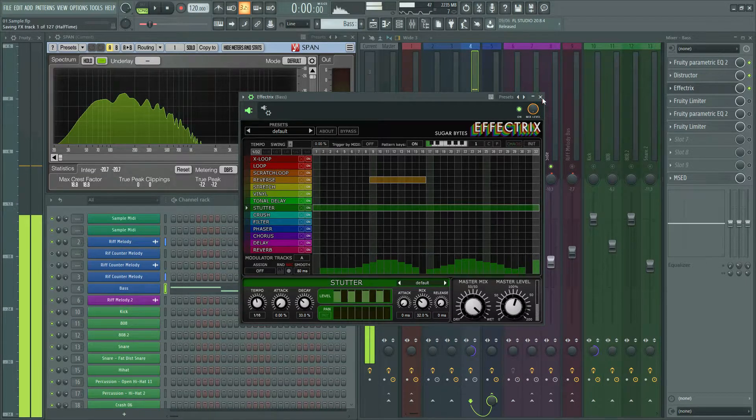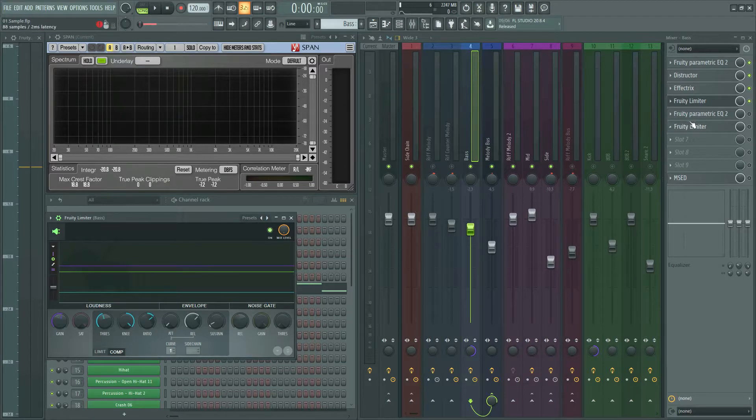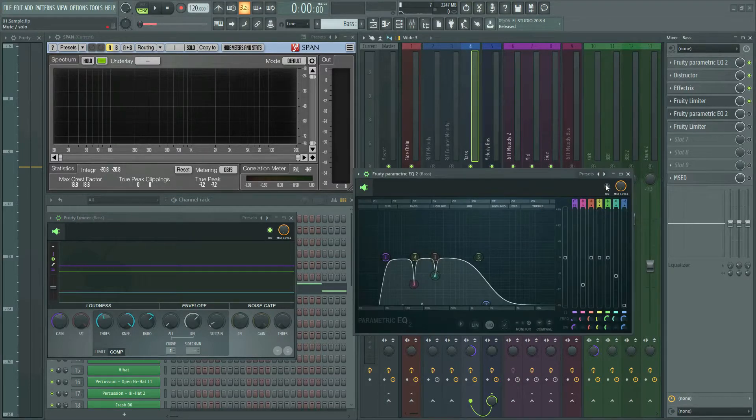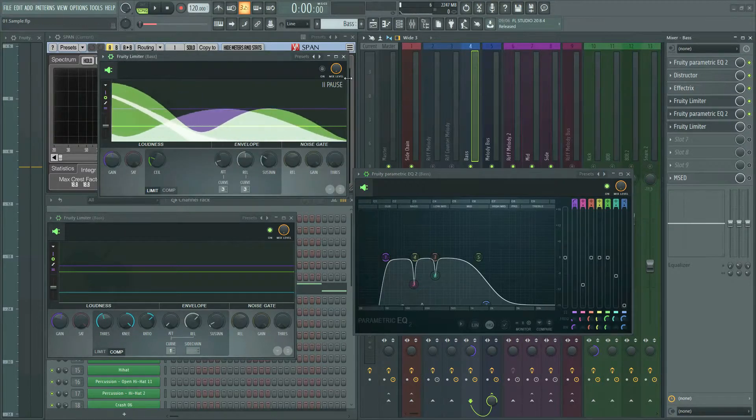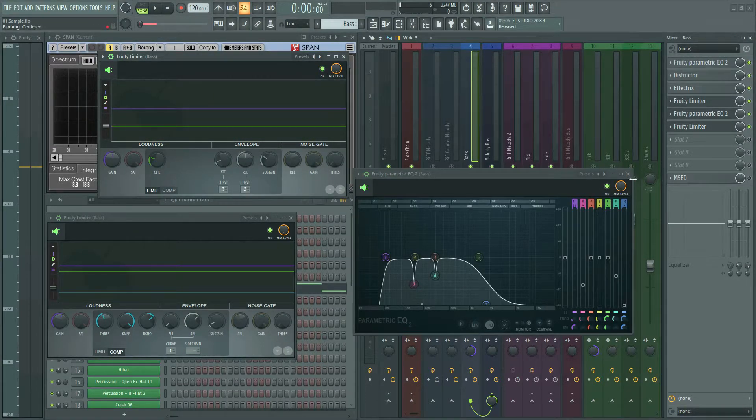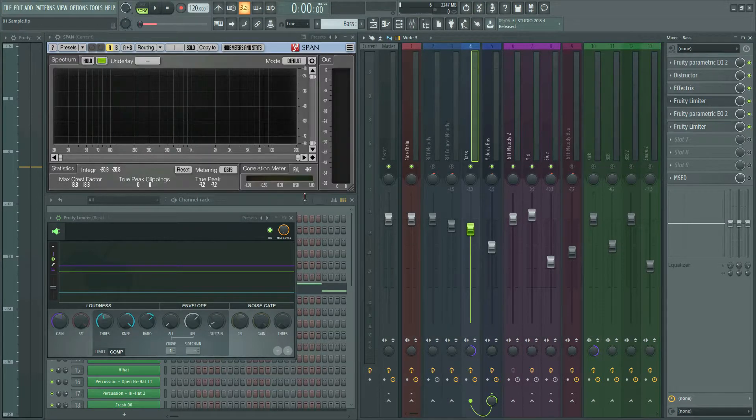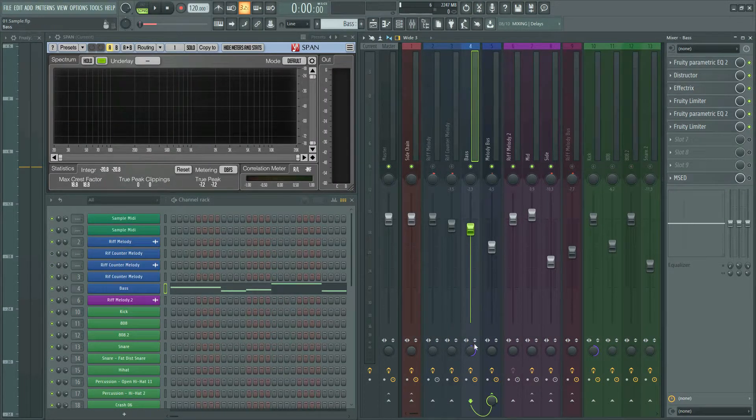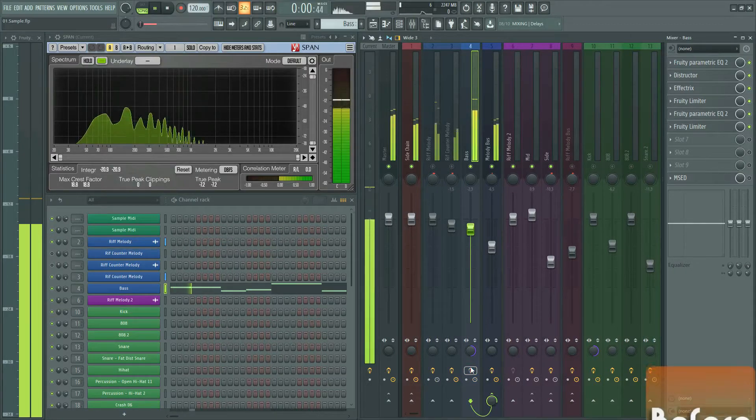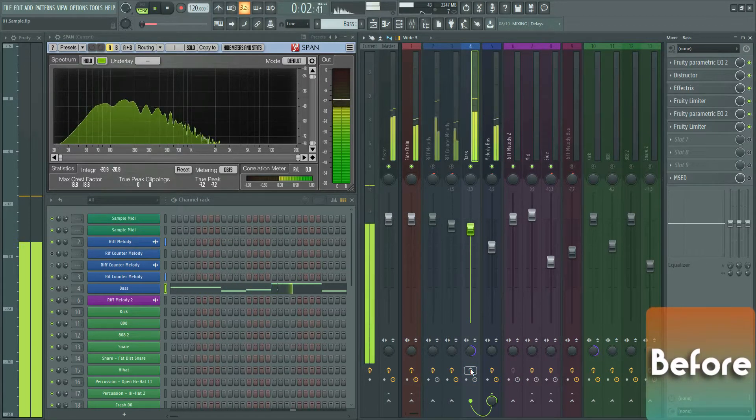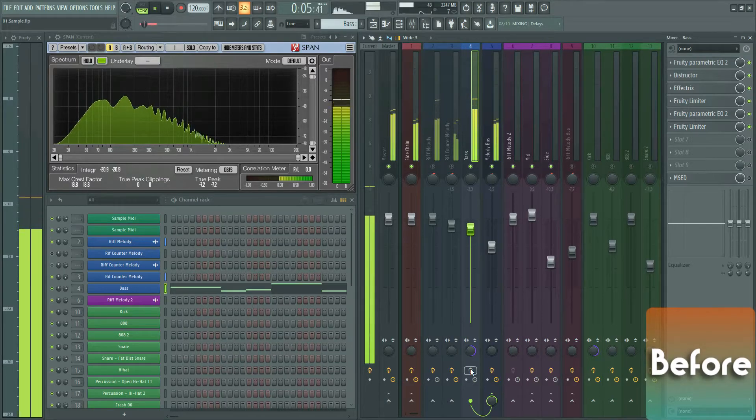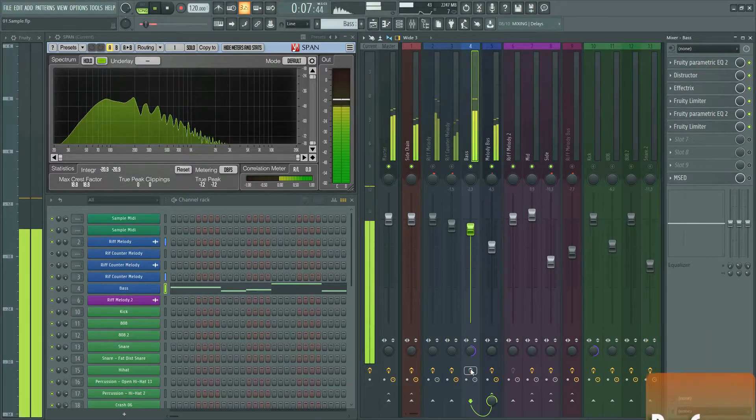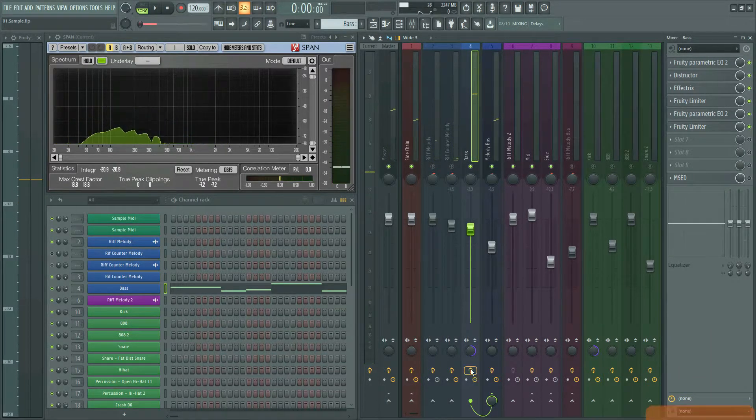Then I put the compressor to control the dynamic range. I put another EQ to reduce the volume of the bad frequencies. Another limiter to catch the peaks. These are actually for mixing. Don't worry, I will make a video about mixing this song later. This is before. This is after.